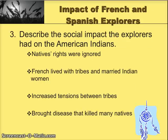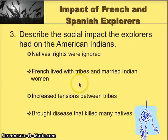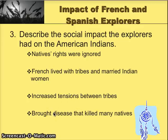Next would be the impact of these explorers — both French and Spanish. On the negative side, natives' rights were ignored. The French ended up living with the tribes and marrying Indian women, which upset the balance of some of the tribes. This increased tension between tribes and ultimately brought diseases that killed many natives, because they were not immune to European diseases.